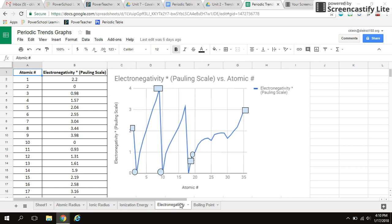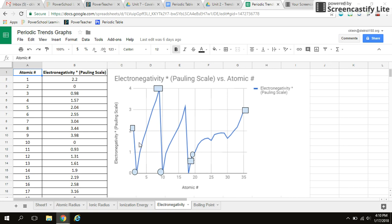As we know, electronegativity is defined as the tendency or the likelihood of an atom to take in an electron, to bring an electron in for the sake of bonding. So across a period, my electronegativity should be increasing. And then as you go down a group, you should see that there is a decrease in electronegativity.